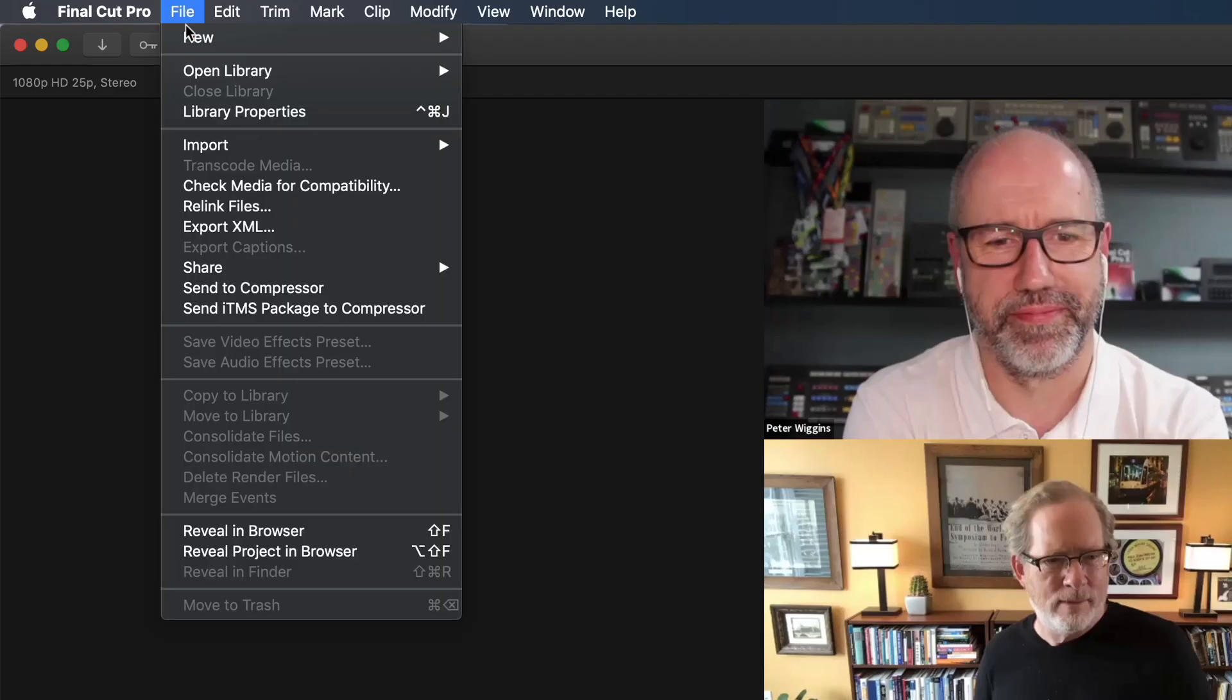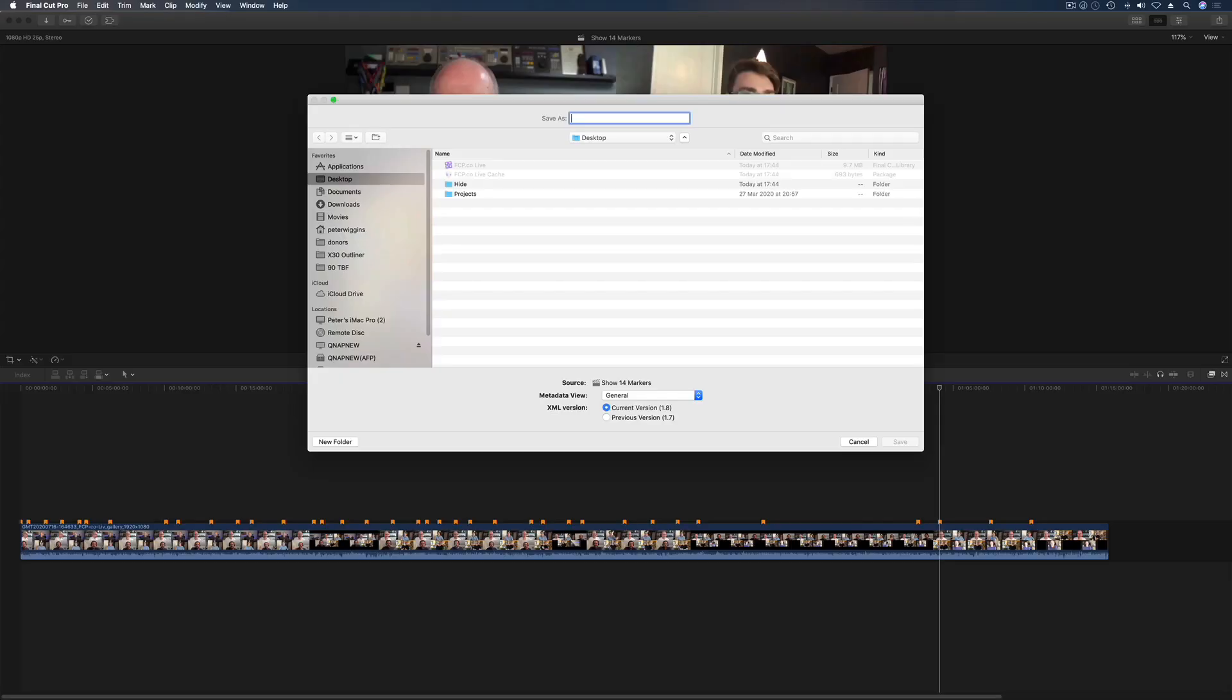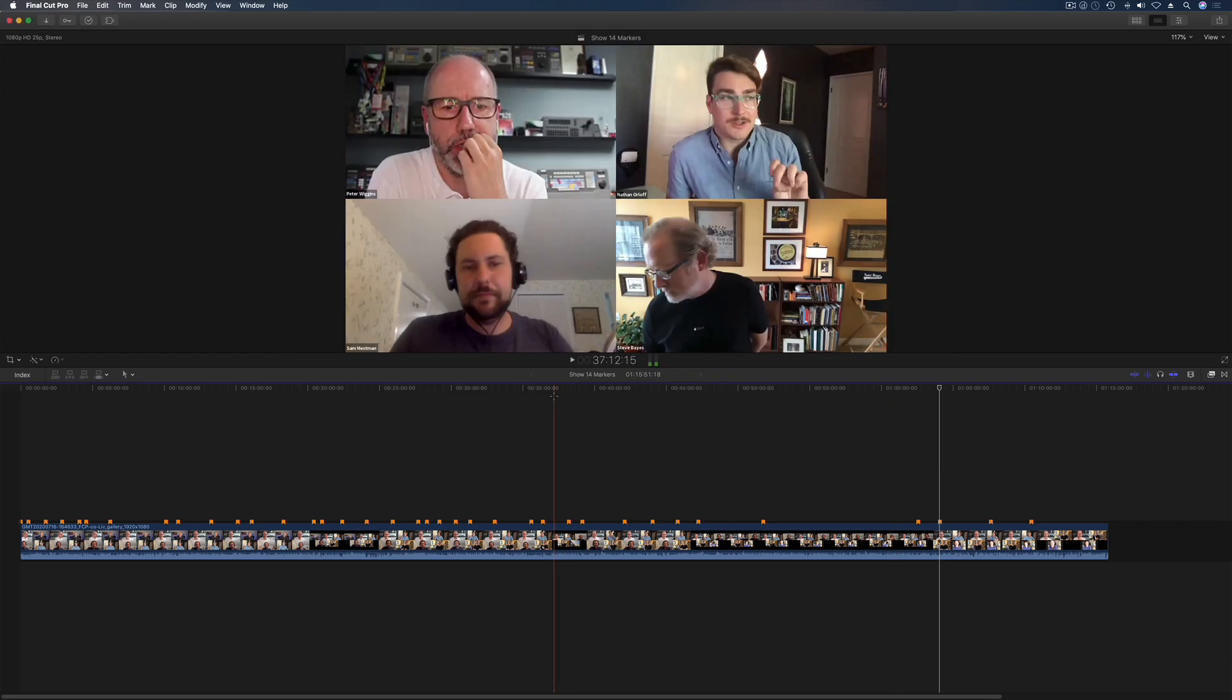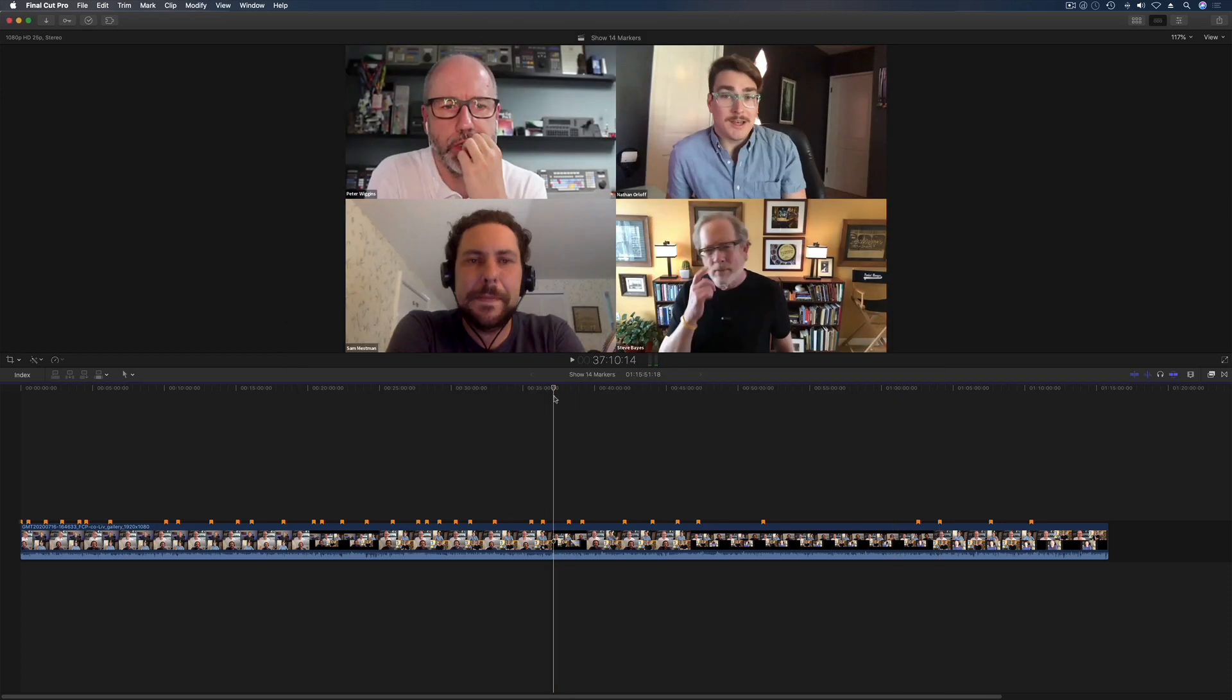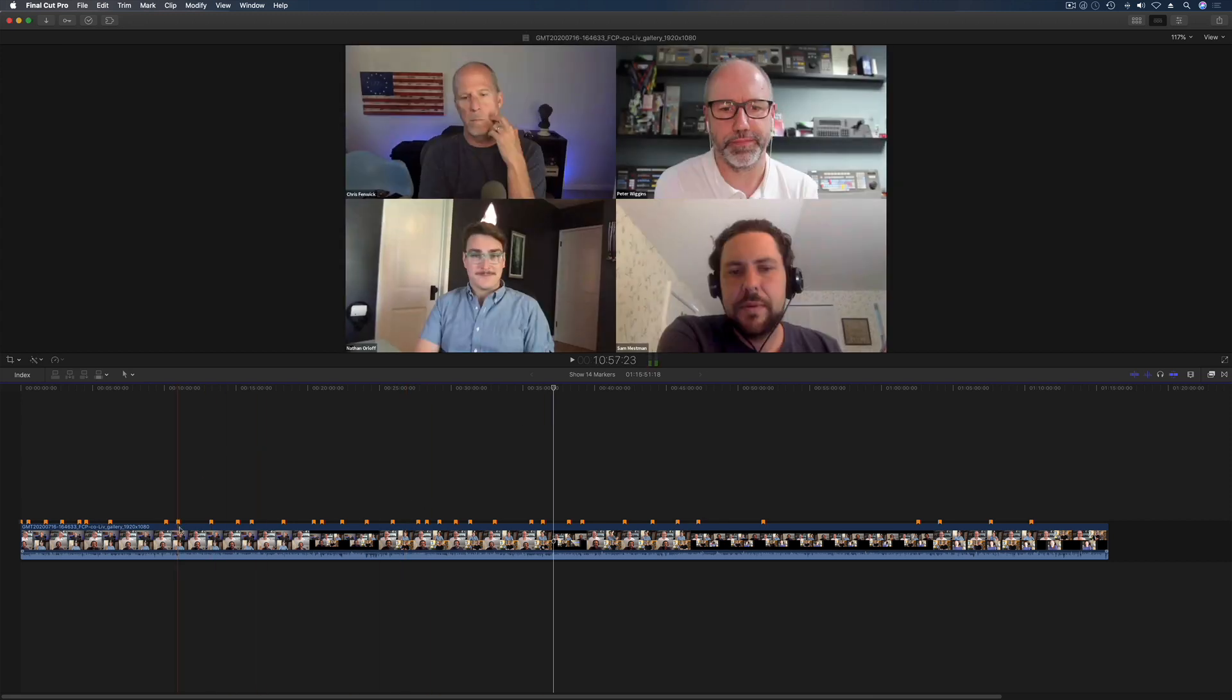I'm going to go file, export XML, then I'm going to call it show 14 markers and hit save. And that's all you have to do in Final Cut Pro X. Just make sure these are chapter markers. The other two won't show up at all in Creators Best Friend. It's just for chapters.